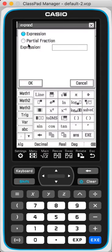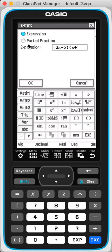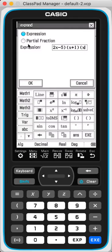So we are going to expand 2x minus 5 times x plus 1 times x minus 3.